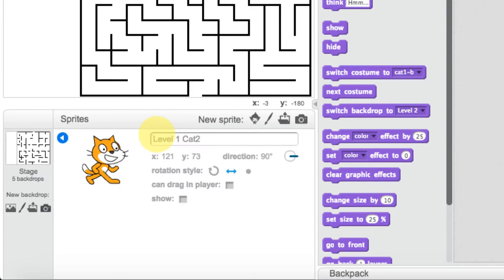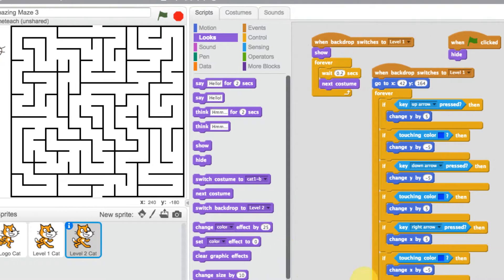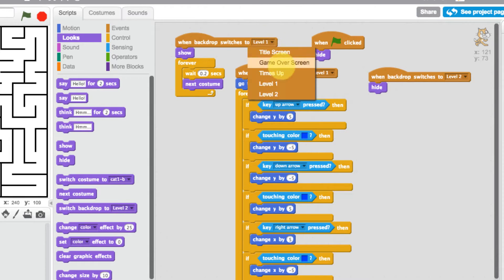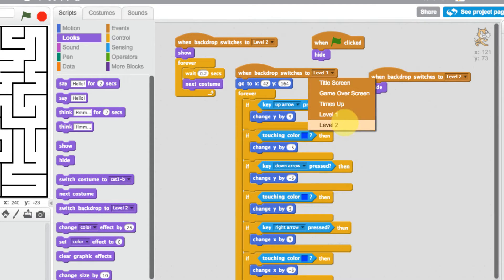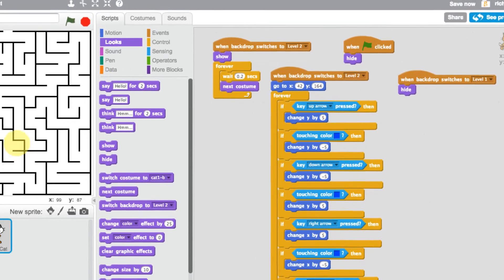We click on the eye icon and change the name to 'level two cats', then press the arrow to go back. Now we have three characters. Our level two cat has disappeared, so we need to check that our conditions and scripting are correct. All the script is currently referring to the level one cat, so we need to update it to refer to the level two cats. When the backdrop switches to level two we want all the movement to happen, and when the backdrop switches to level one we want it to hide so the level two cat doesn't appear in level one.